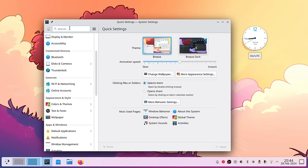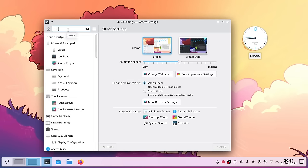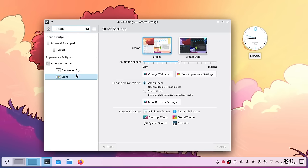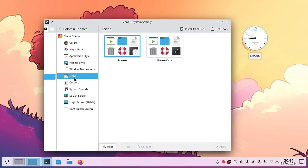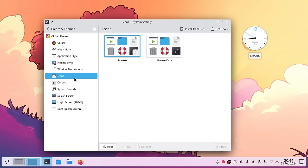The reorganized settings are much easier to navigate, and if you still have trouble finding something you can just search — for example searching for 'icons' will find the icons settings very easily.